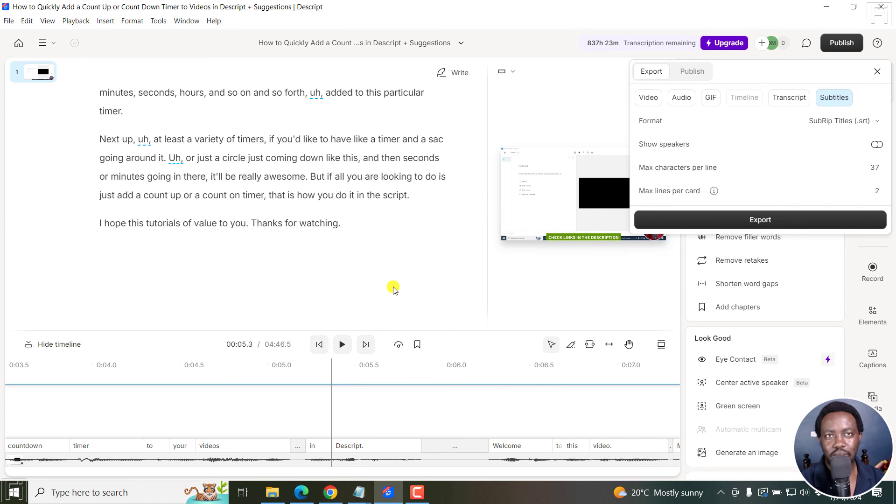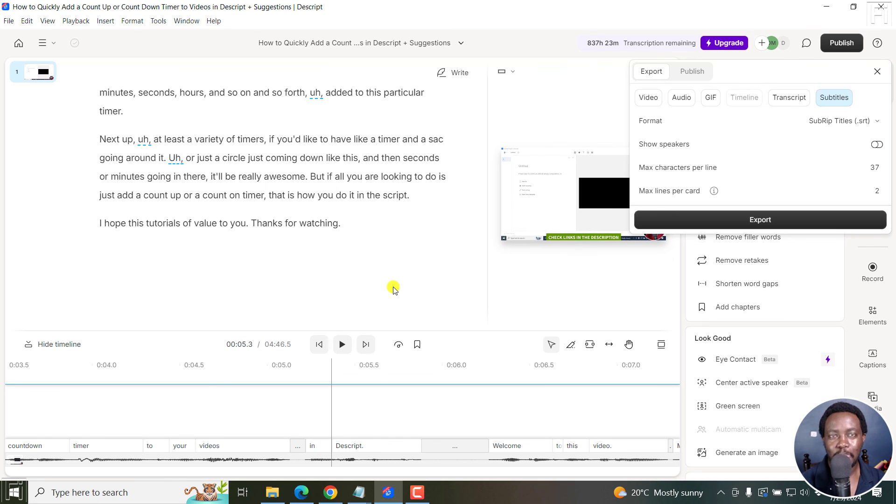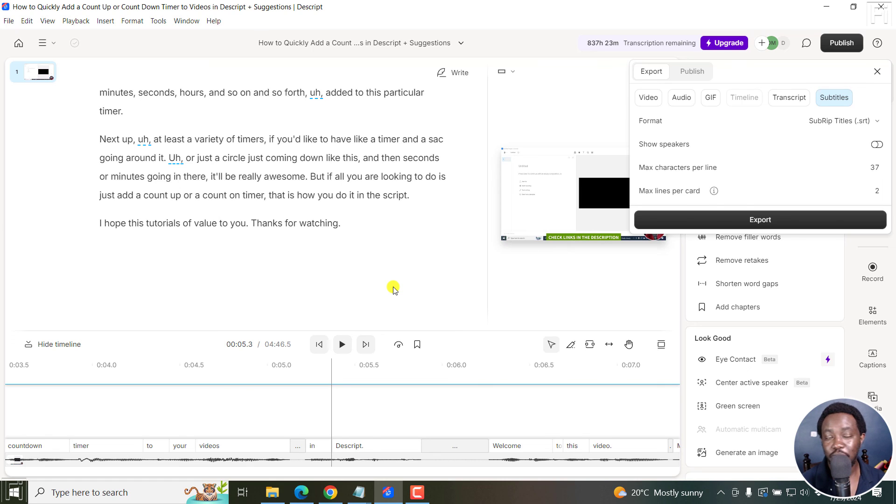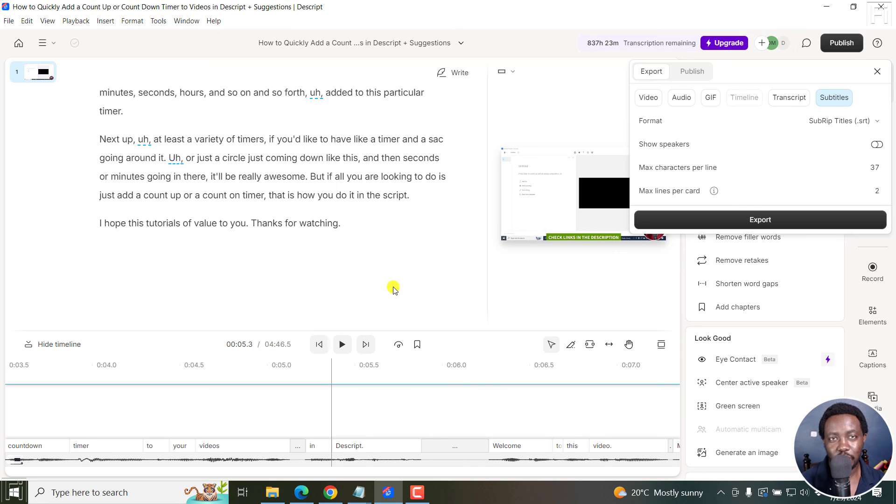So as always, you need to try this out for you to see if it's working for you the way it should. But that is how you can make an SRT subtitle file for your YouTube videos, or even any other video that you'd like to make SRT subtitles for. I hope these videos are valuable to you. Thanks for watching.